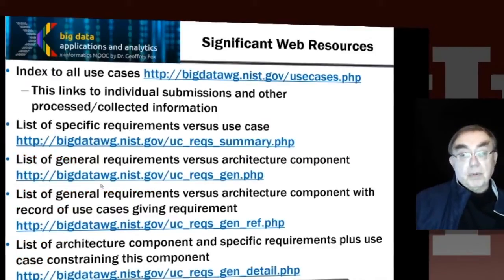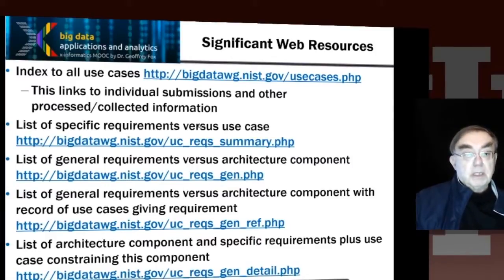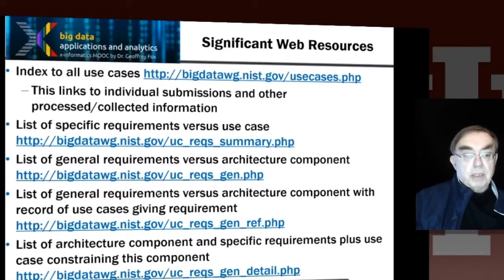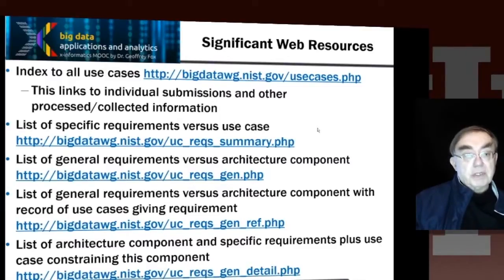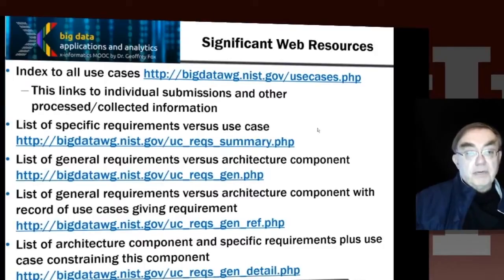Here are some important web resources: the use case website, specific requirements for each use case, general requirements versus architecture component, general component versus architecture component with the record of use cases giving that requirement, and architecture component plus the use case constraining that component. These various websites give the rich detail you can use to understand how these different use cases fit together and drive the reference architecture.